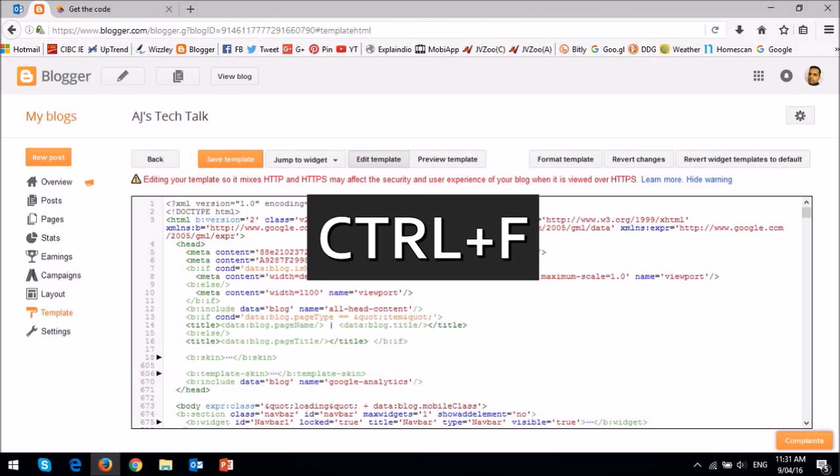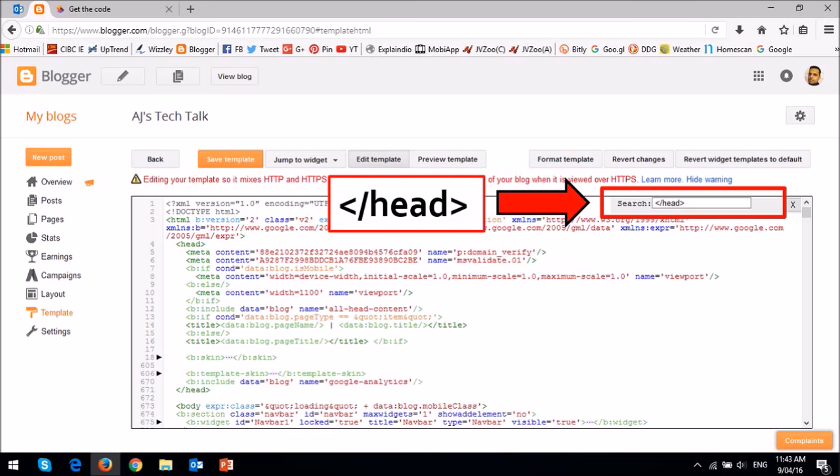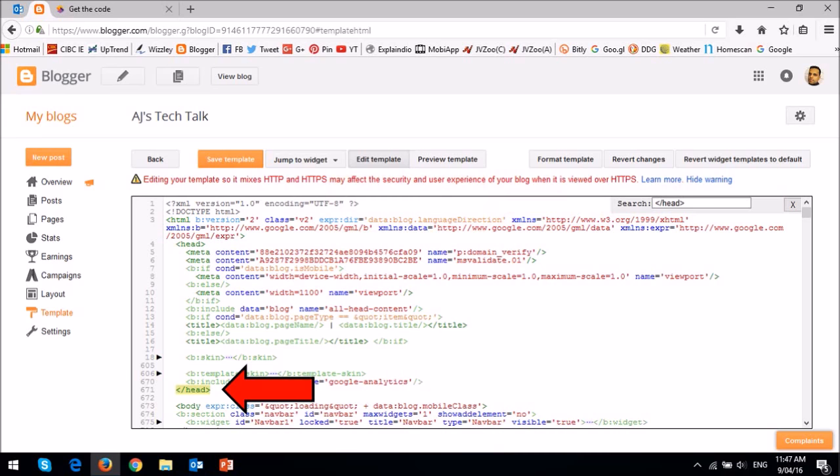You will see the search box. Type this into your search box and then hit the enter key on your keyboard. You will see that it highlights the head tag. You need to copy and paste that HTML code just above the head tag like so.